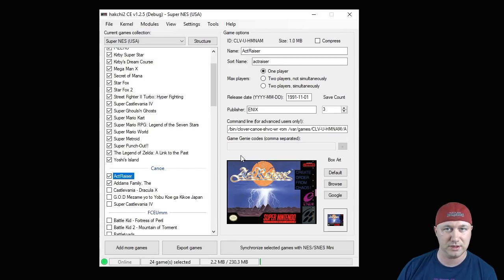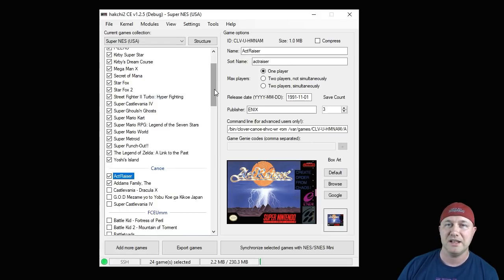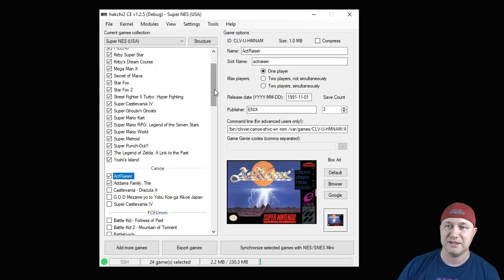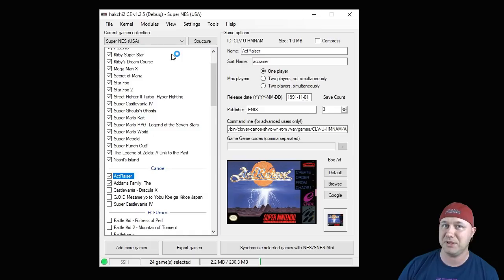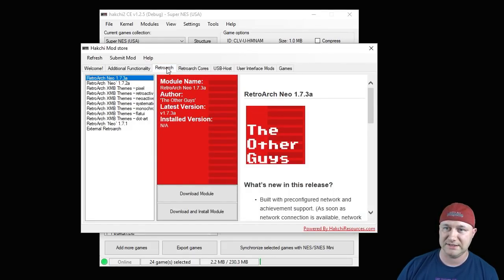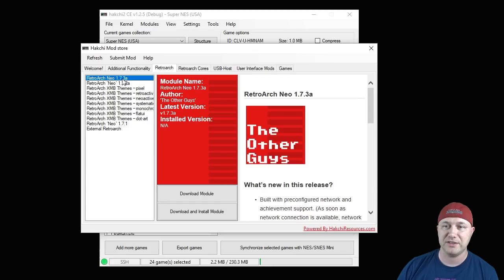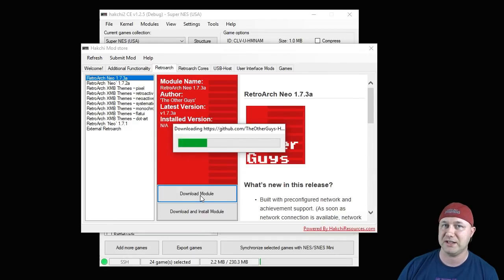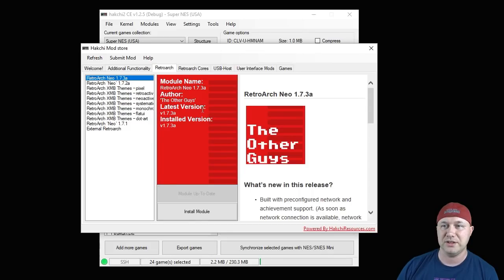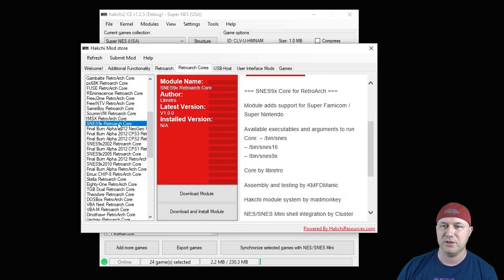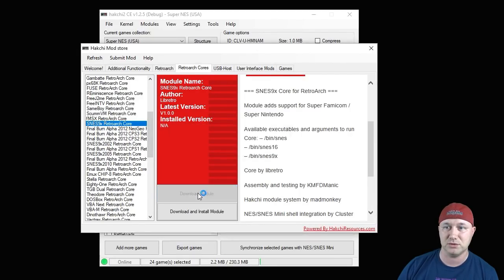The other method of playing SNES games on your system without the canoe emulator is to use what's called a core or an H mod. To get these H mods, it has been made very easy. You go to the modules tab and then Hakchi mod store. The first thing you want to do is go to the retroarch tab. You're going to download the latest version of retroarch Neo. We have 1.7.3a. You click this download module button and it'll download to your Hakchi folder.